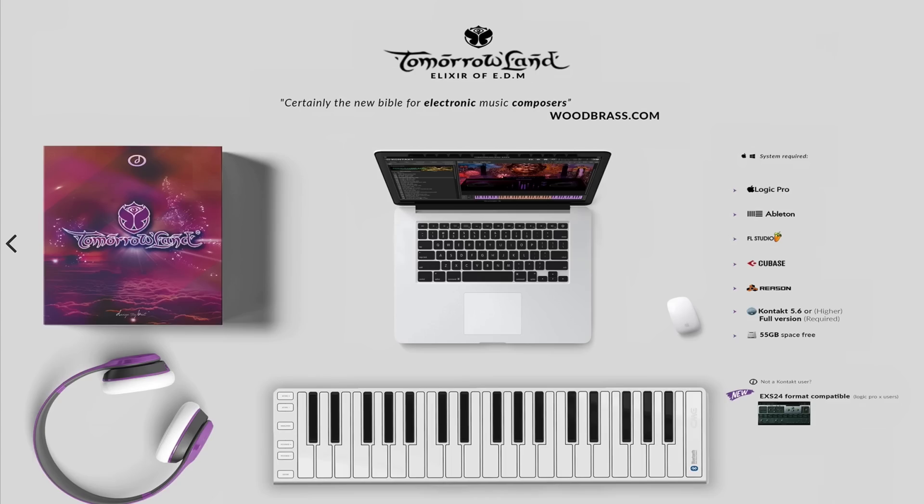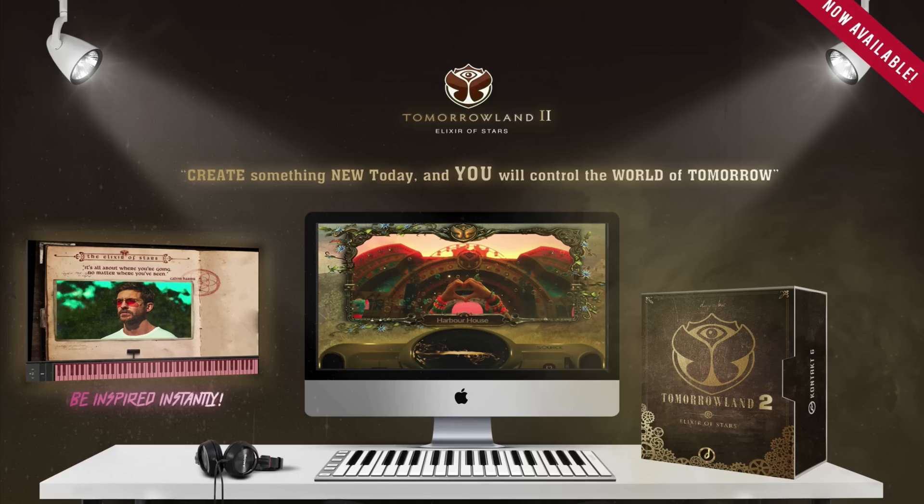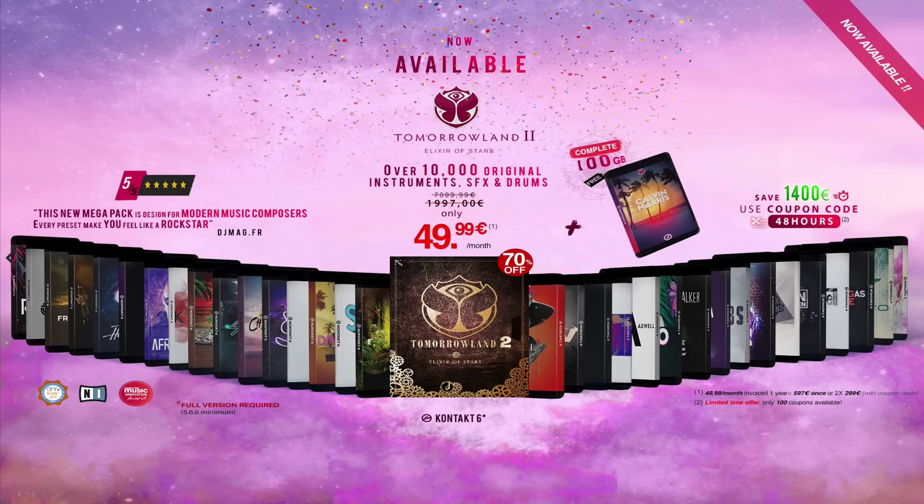Check out Tomorrowland, Elixir of EDM, and their newest instrument, Tomorrowland 2, Elixir of Stars, which contains more than 10,000 sample instruments, sound effects and drums. Check out the links in the video description below for more info.